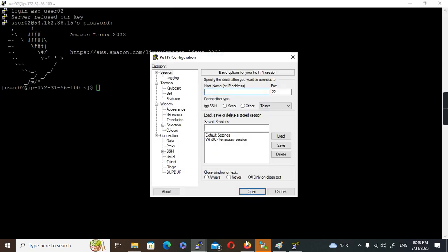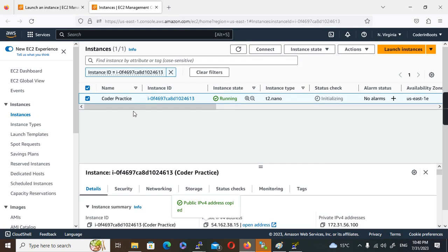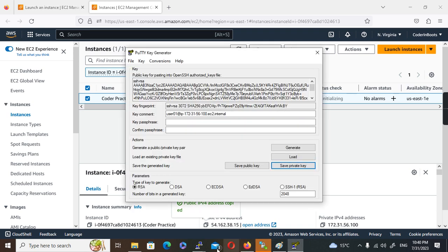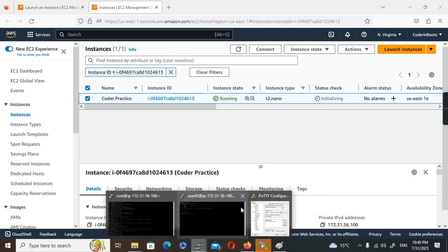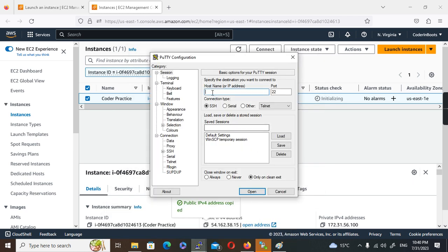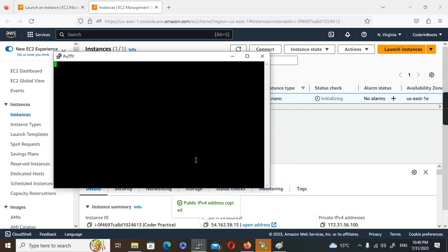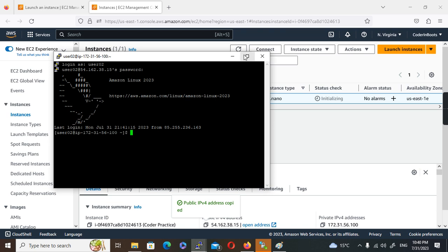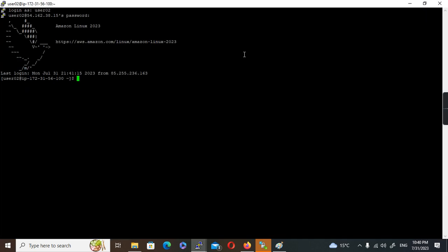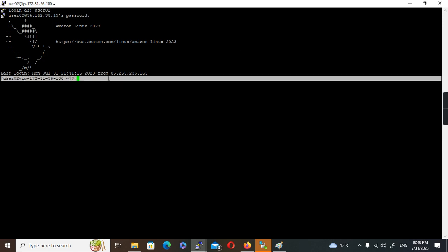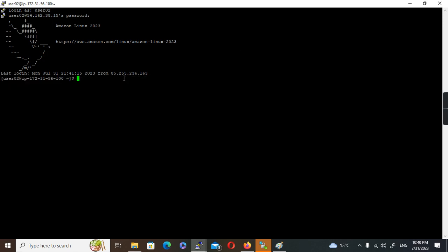Now let's try again. Let's get the IP address from here. This is the IP address. I'm going to pass the IP address. User02, password I am passing. See, login happened without using key. I have configured password to this user, I'm able to log into this machine using this user.